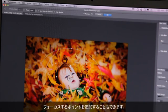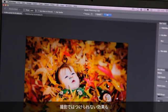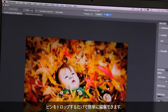What's interesting is I can even add an additional point of focus. So if I want to bring his hand back in focus, I just drop a pin there and I've done that. I can do things that are photographically impossible by dropping multiple pins.